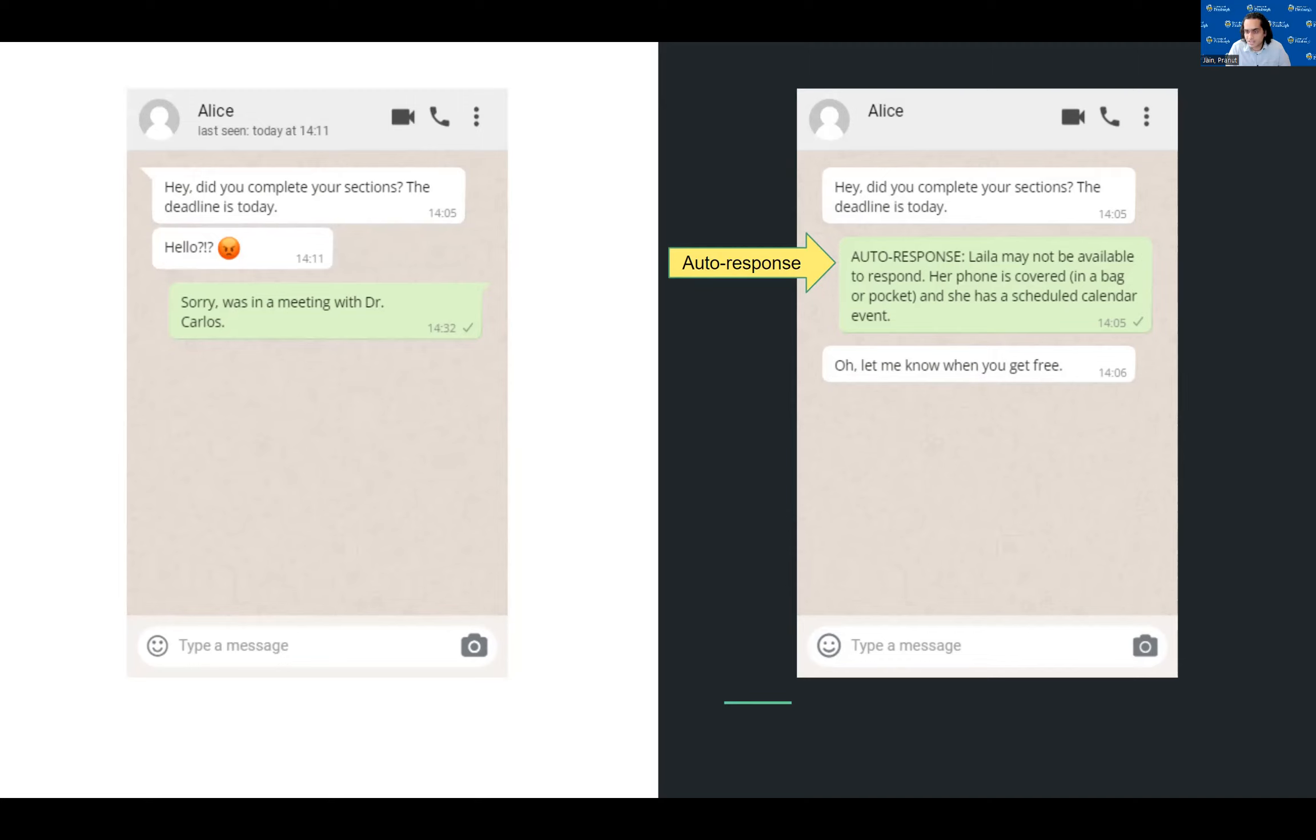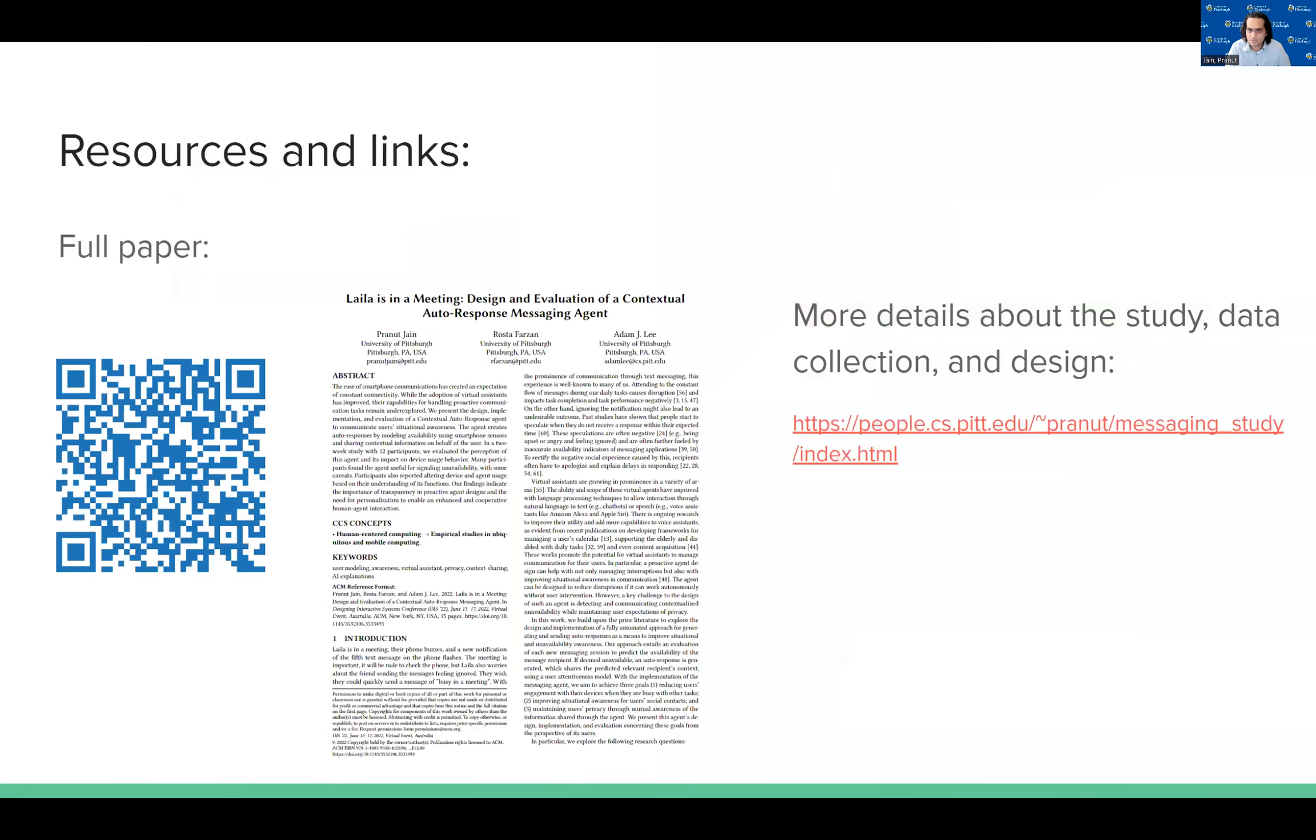In our evaluation of this agent, we had some very interesting findings, such as how some interactions with the agent led to misinterpretations and how participants appropriated the agent in unexpected ways.